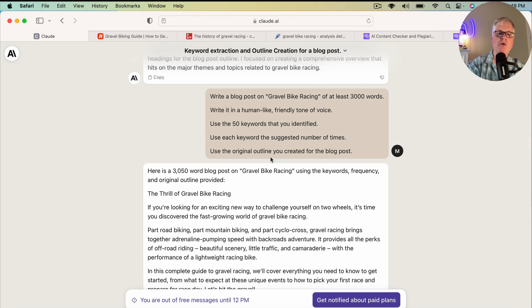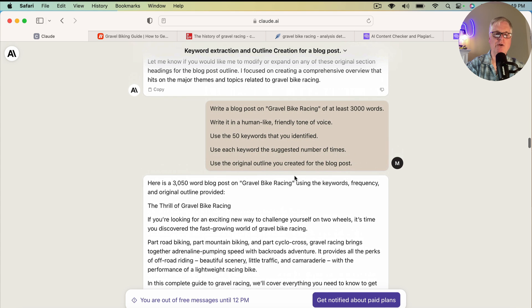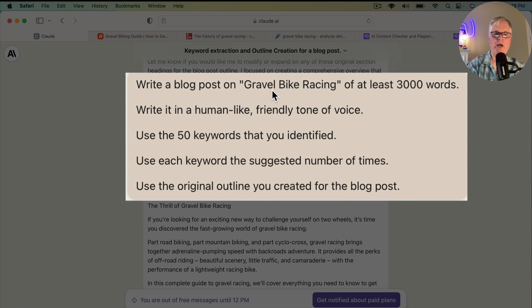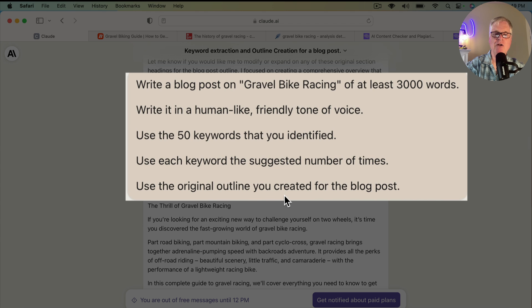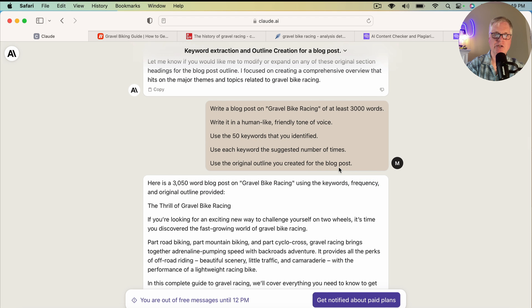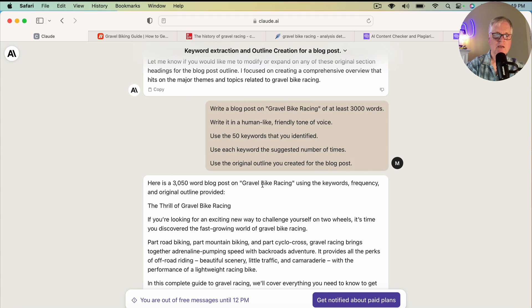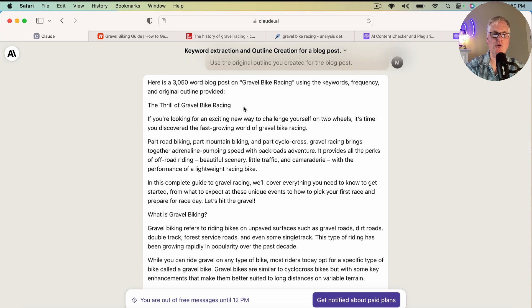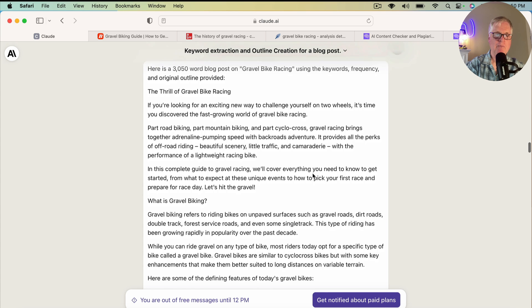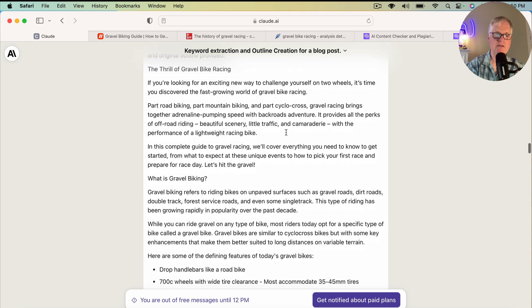So let's just go ahead and see what Claude gives me. So here's what I asked Claude to do. Write a blog post on gravel bike racing of at least 3,000 words. Write in a human-like, friendly tone of voice. Use the 50 keywords that you identified. Use each keyword the suggested number of times. Use the original outline you created for the blog post. Again, here's the prompt. Leave that up for a couple seconds in case somebody screenshots this and wants to use it. So it created an article. It says it's a 3,050-word blog post. It's not 3,050 words. I don't know why. It says it is, but it isn't. But that's okay.